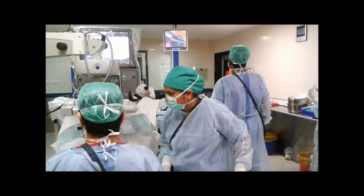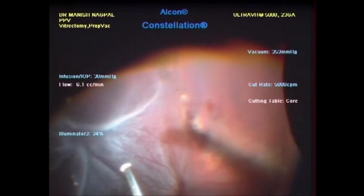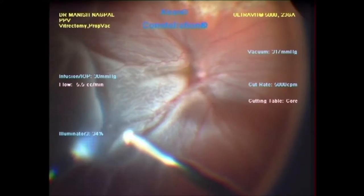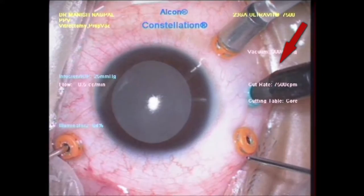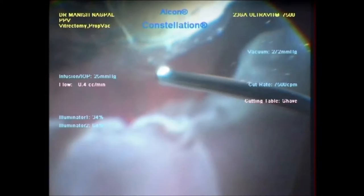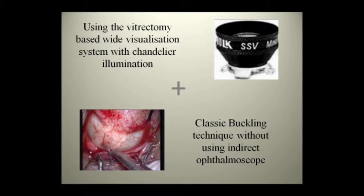Buckling surgery is on the decline over recent times, while vitrectomy is gaining popularity. This is because of extensive advances in instrumentation and wide field viewing systems. Using these wide field lenses, the overall view of the fundus during vitrectomy is excellent and much better than that of indirect ophthalmoscopy. Chandelier illumination has also revolutionized illumination, providing a bright, uniformly spread light for the wide field of view.